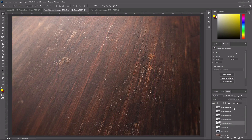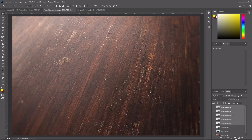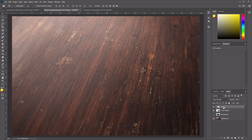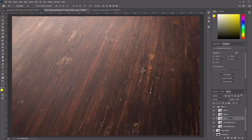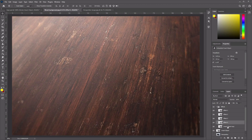Select all five of these layers and group them into a new group. Rename this group 'Effects,' then open the group. Name each layer by number: Effect 1, Effect 2, Effect 3, Effect 4, and Effect 5.